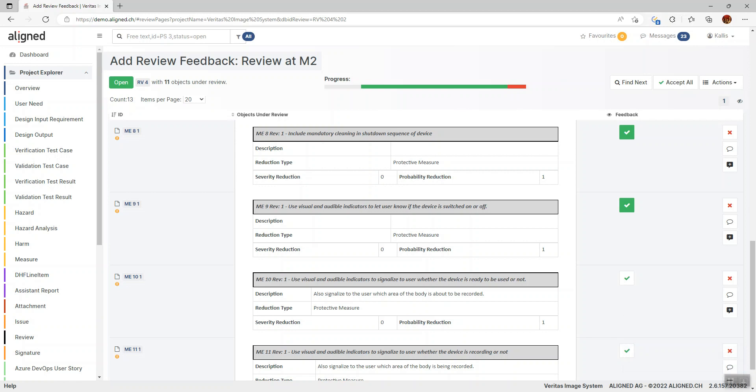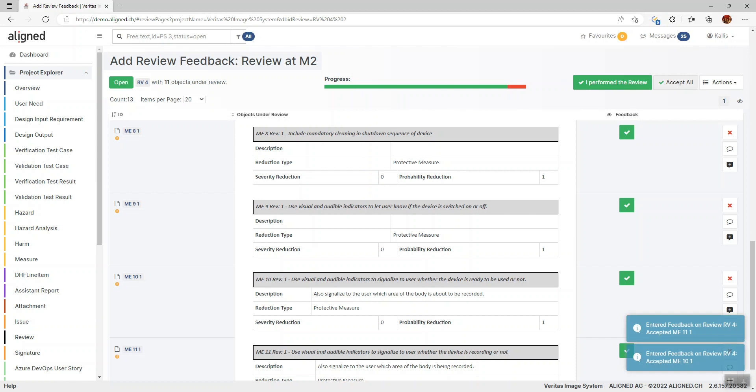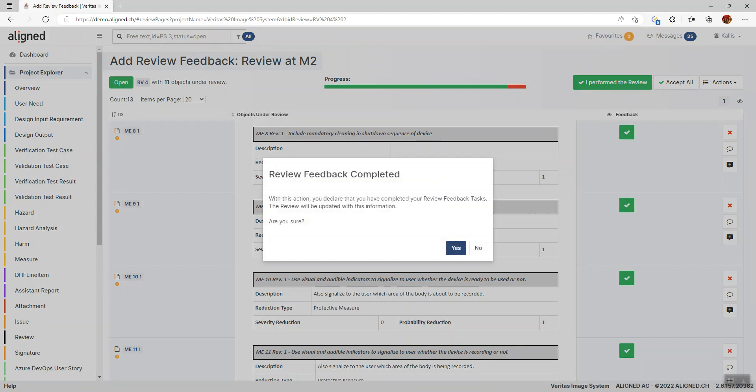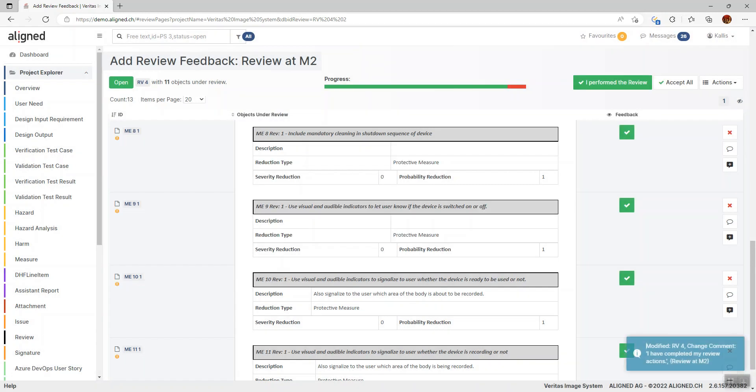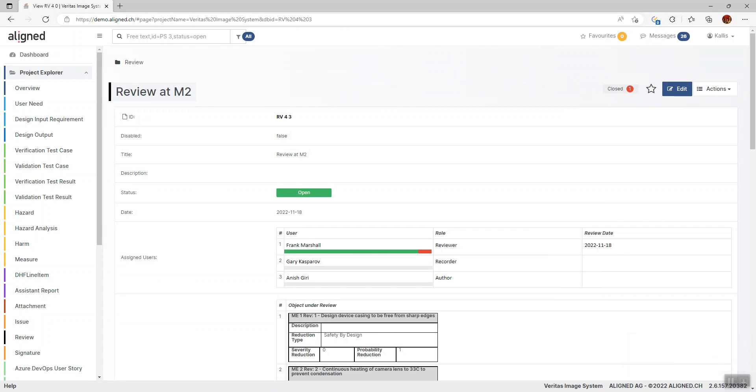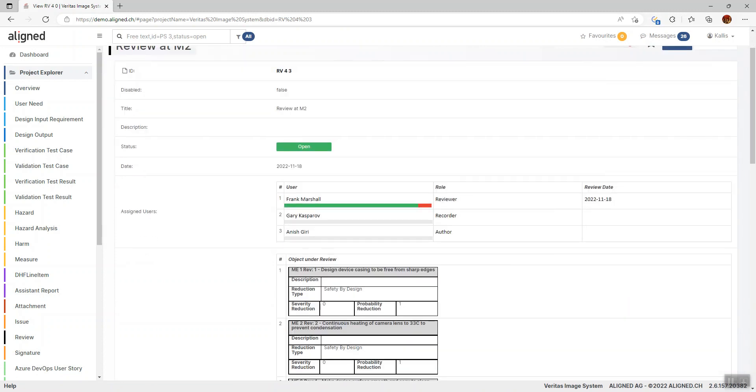Ideally, this should be full, which means I've given my feedback on all the items. Once I've completed my feedback, I'll click the I Performed the Review button to signalize to the review that I'm done with my tasks and ready to go into the review discussion with the rest of the team. I click this here and assert this. Going back to the review itself now, we can see that my progress bar is now displayed here in the review section, and the date when I clicked I Performed the Review is now written here.